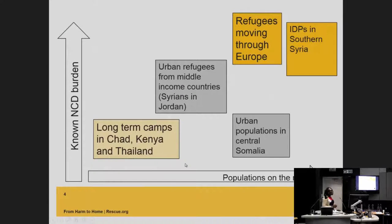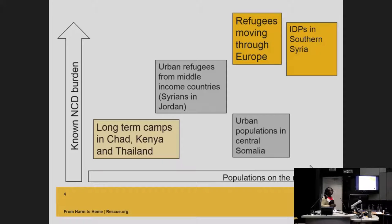Very little is known about the burden of NCDs in the contexts we work in, especially in low-income countries like Chad, Kenya and Thailand. More is known in terms of middle-income countries. Yet we are also aware that a lot of these are moving populations and we need to be conscious of the fact that we should prioritize varying models of care depending on the context.